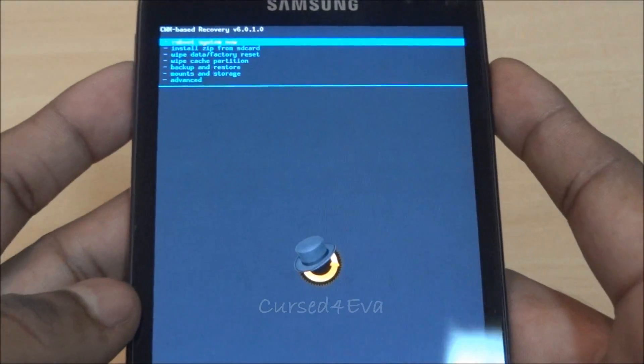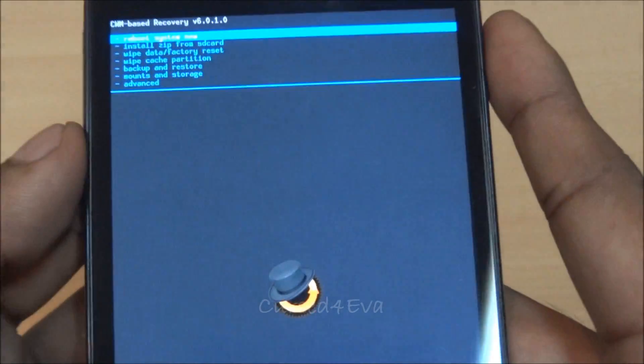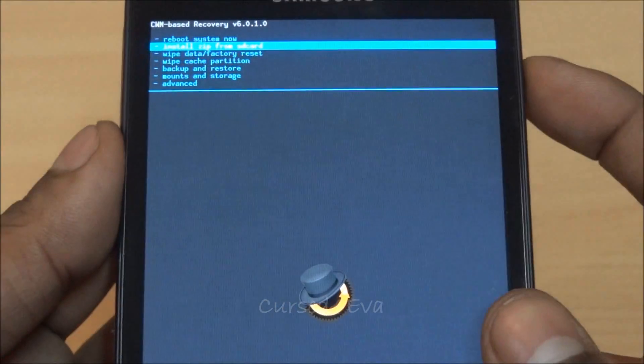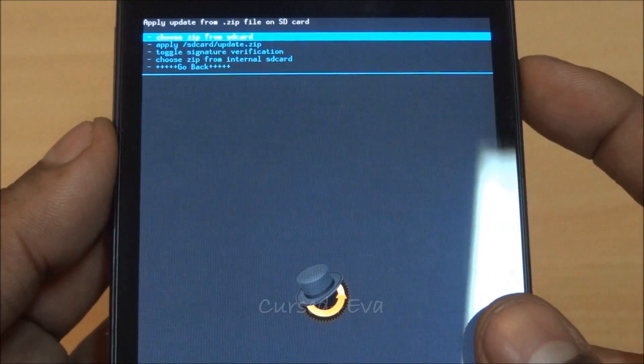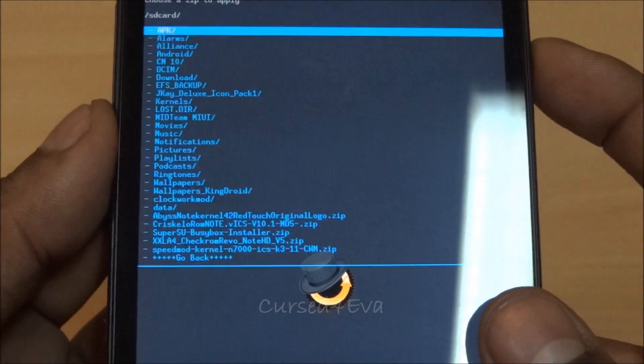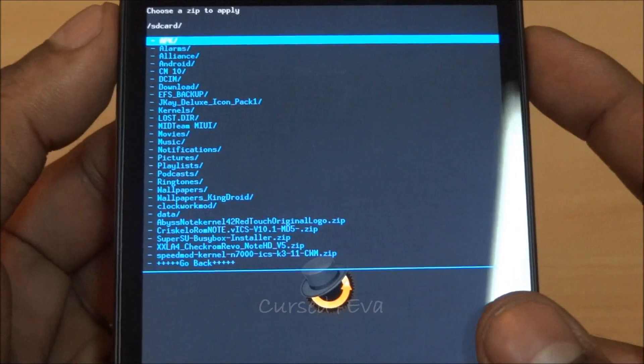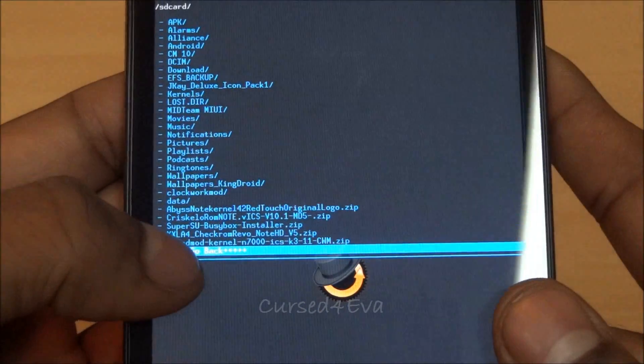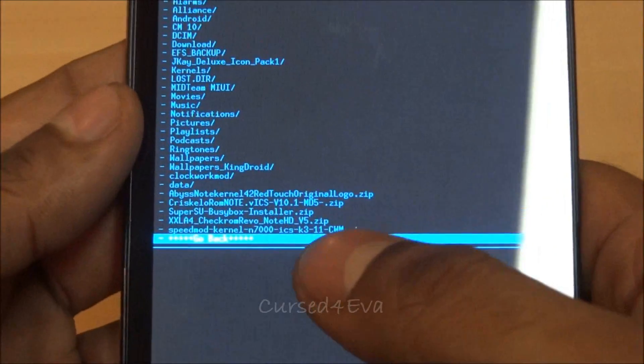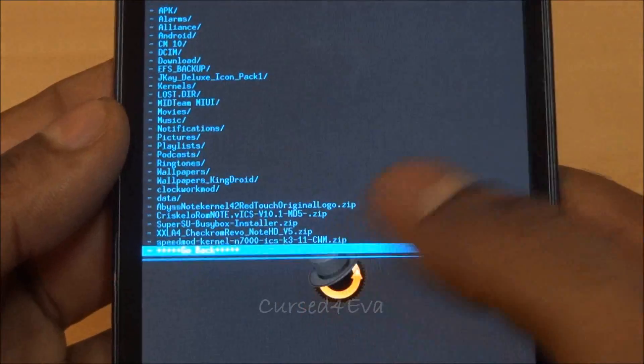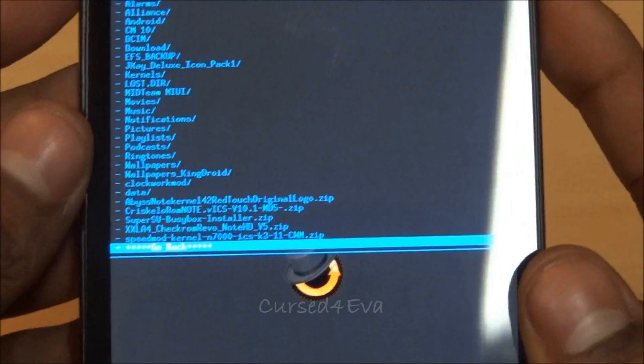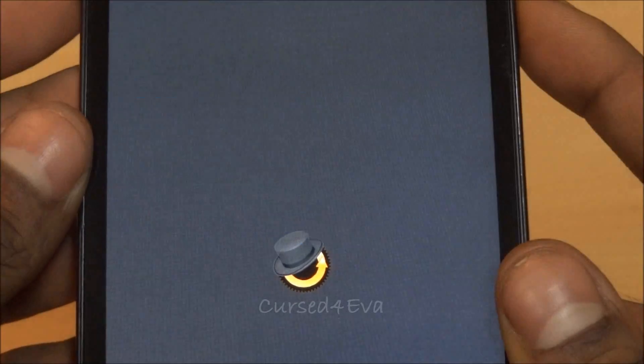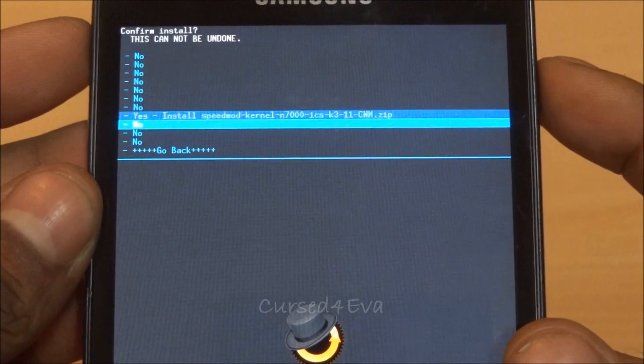We're in Clockwork Mod recovery. What we do first is scroll down to install zip from SD card. Use the power button to select, choose zip from SD or internal SD depending on where you've transferred. Now select the Speed Mod kernel—the cwm.zip, not odin.zip. Scroll up, select it, and select yes install.